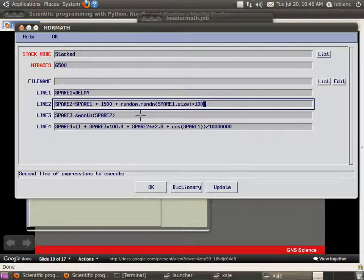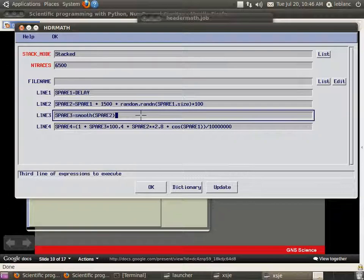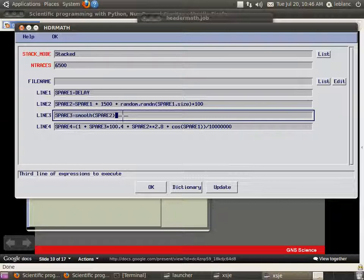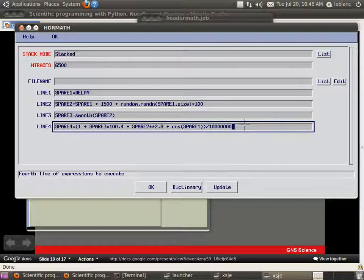And then I sort of get rid of a bit of that jitter using this smooth function we have. Now this was just also copied from one of the SciPy recipes they have. So I'll go into those later. And then spare4 does a really complex expression, but I won't even show that because it doesn't really add much.